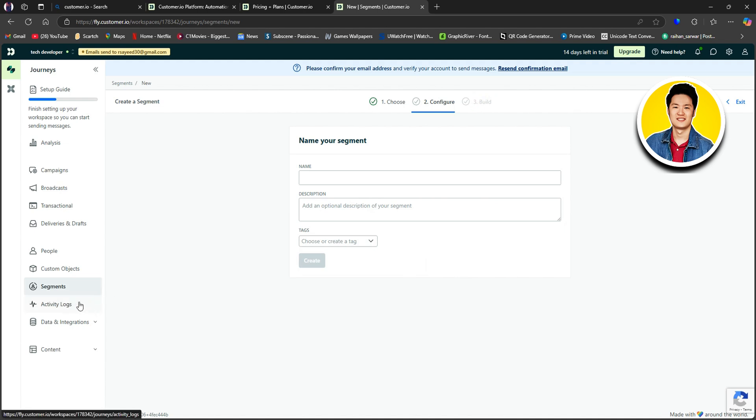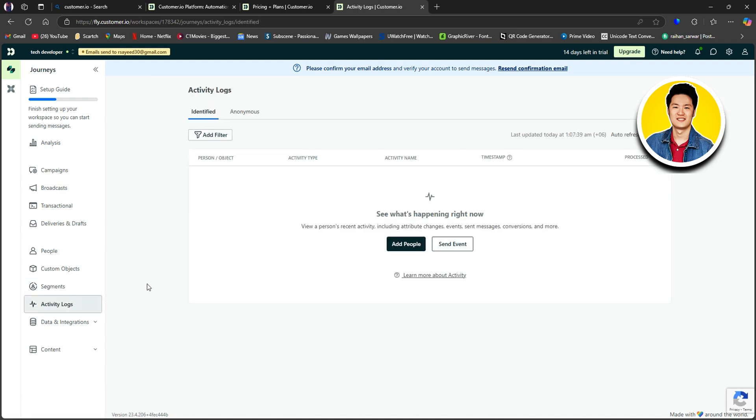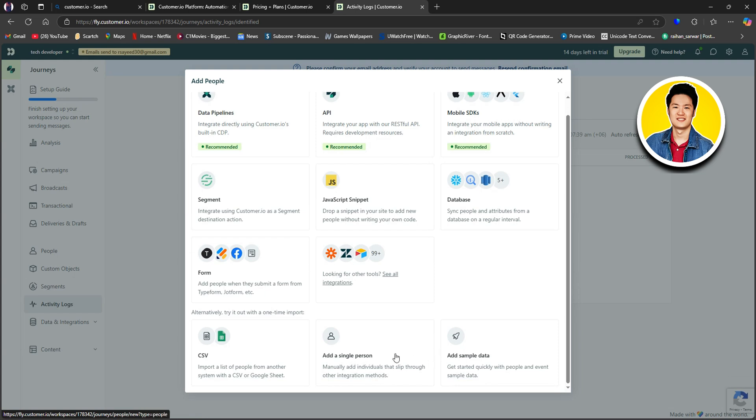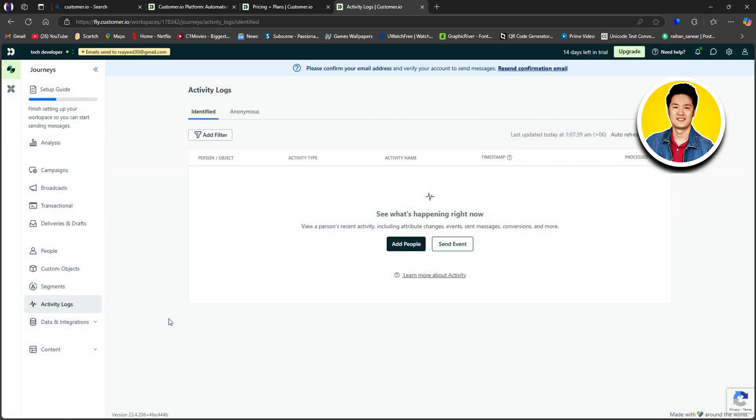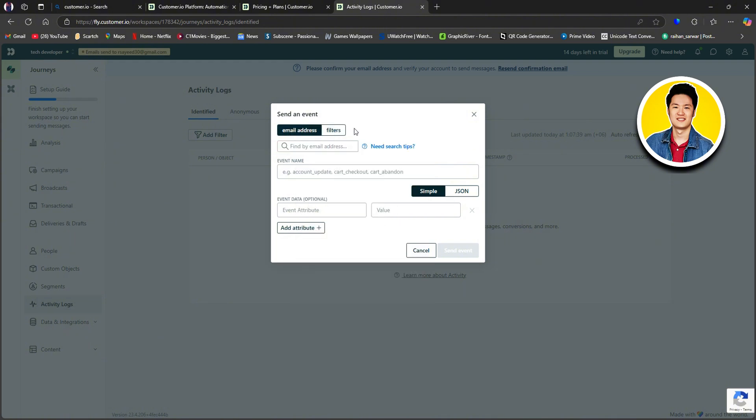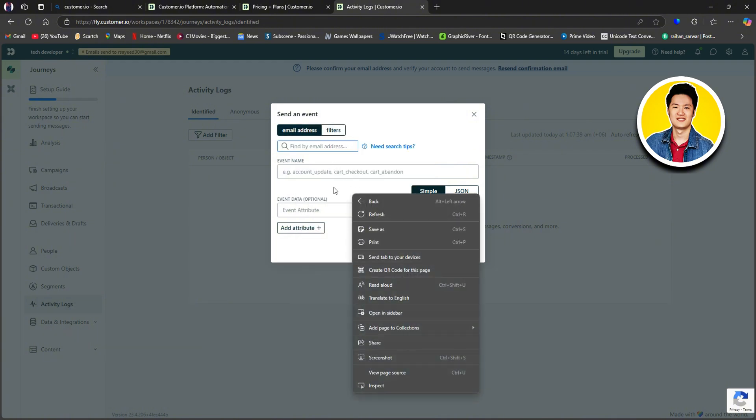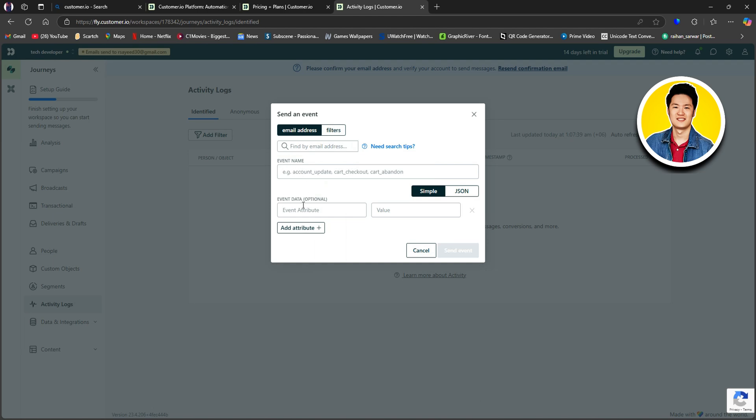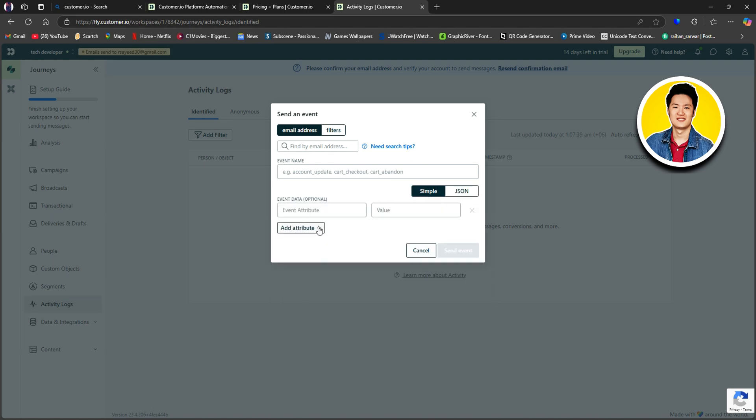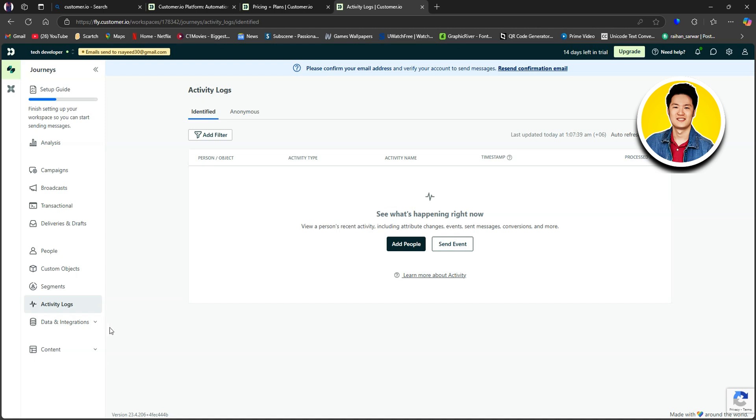Now, let's check out Activity Logs on the left panel. This is where you will see all of the activities. You can enable or disable auto-refresh according to your preference. Here you can Add People or Send Event. I will select Add People. And this is the same process as we've seen before. So scroll through these options and select the ones that you want. You have the same options that you had in the Add People section. Also, you can click on Send Event. This is where you need to put in the email addresses of the people that you want to send it to. You can sort by email address or filters. After that, put in the event name over here. And optionally, put in the event data. You can also choose between Simple and JSON. And add attributes if you want.